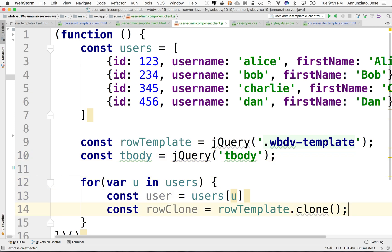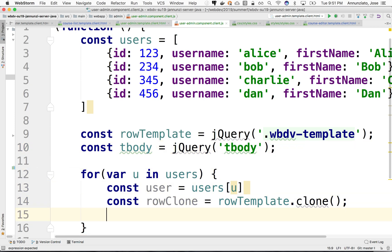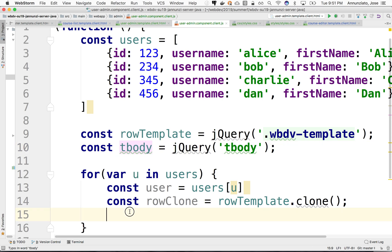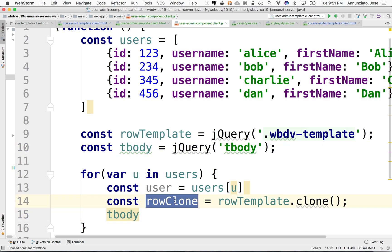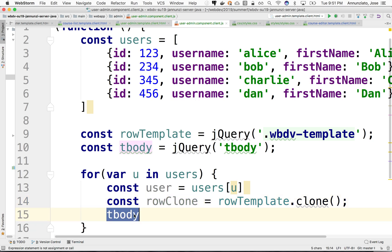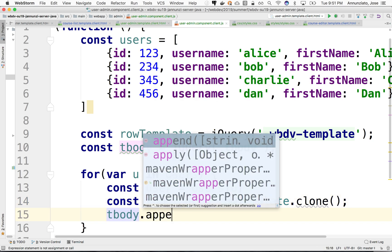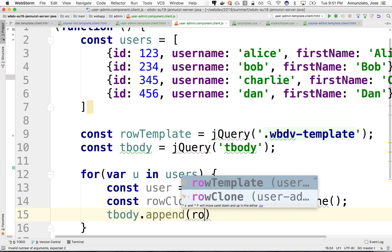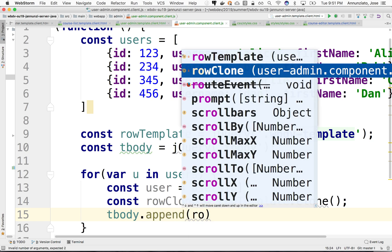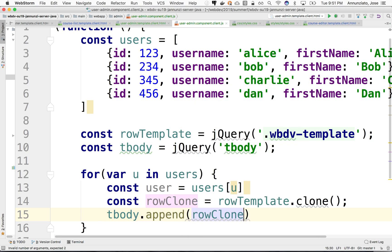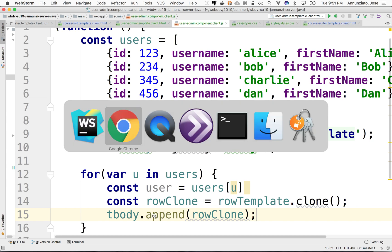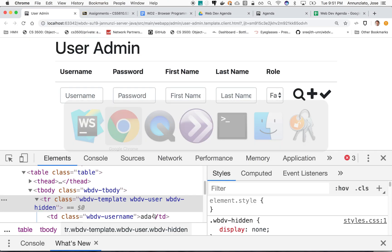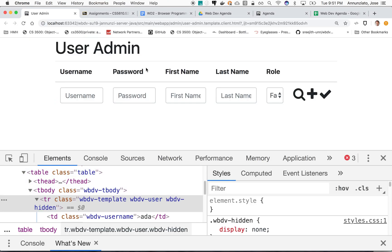So we can now use the tbody and we can append this cloned row. We can append it to the tbody. And that's exactly what we're going to do. We're going to say append row clone. There we go. All right. So let's see what we have so far. If we go here and refresh the page.